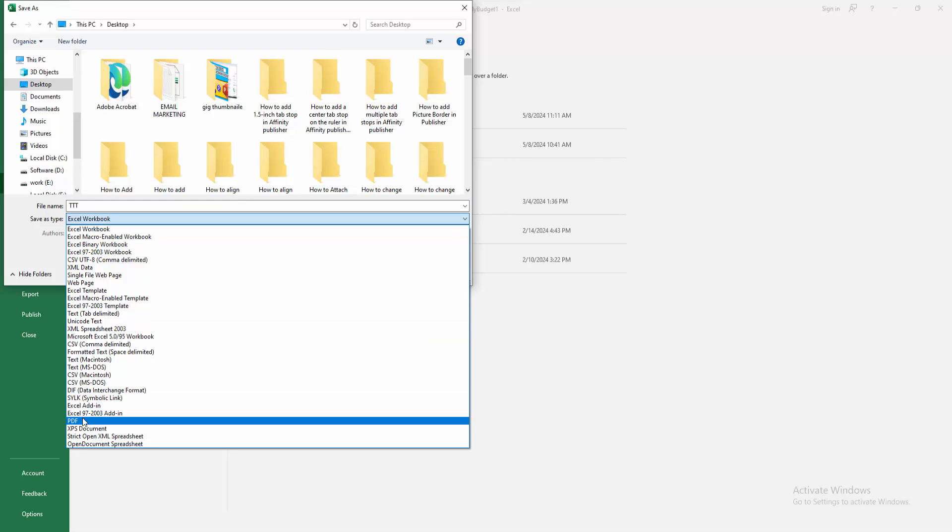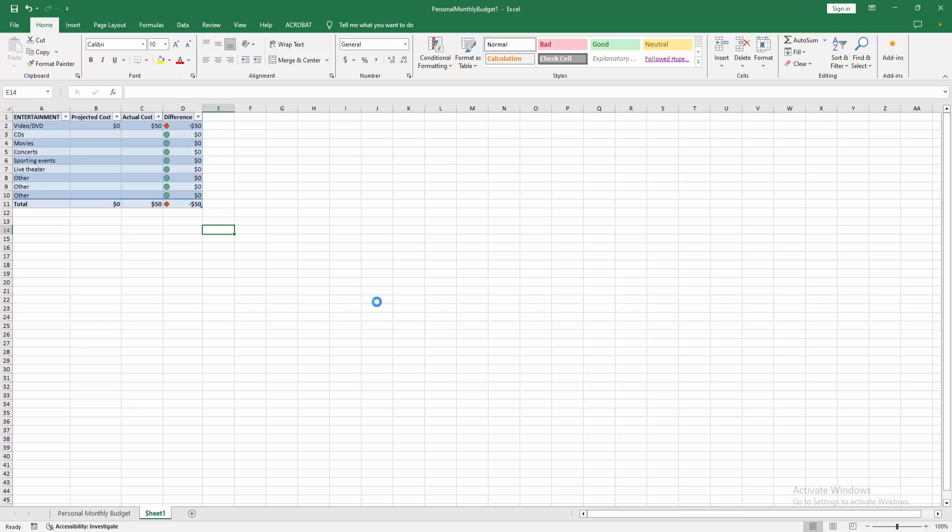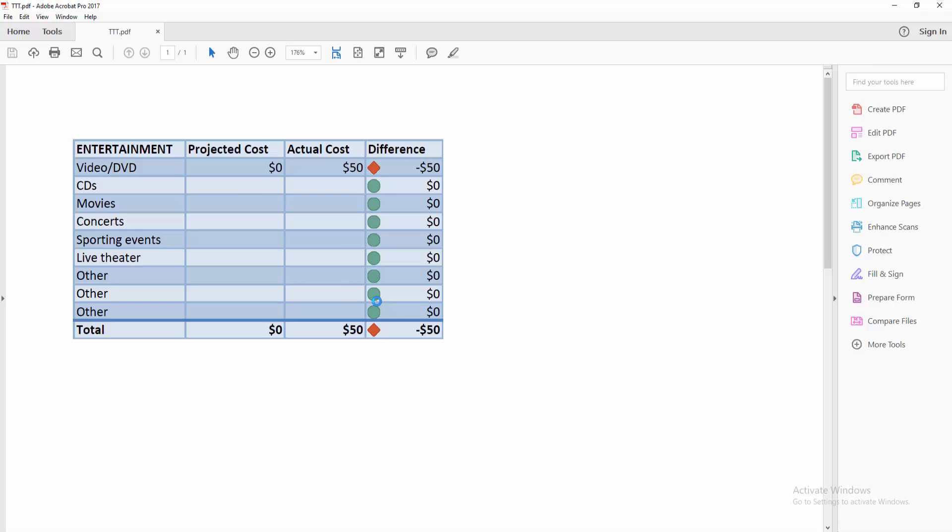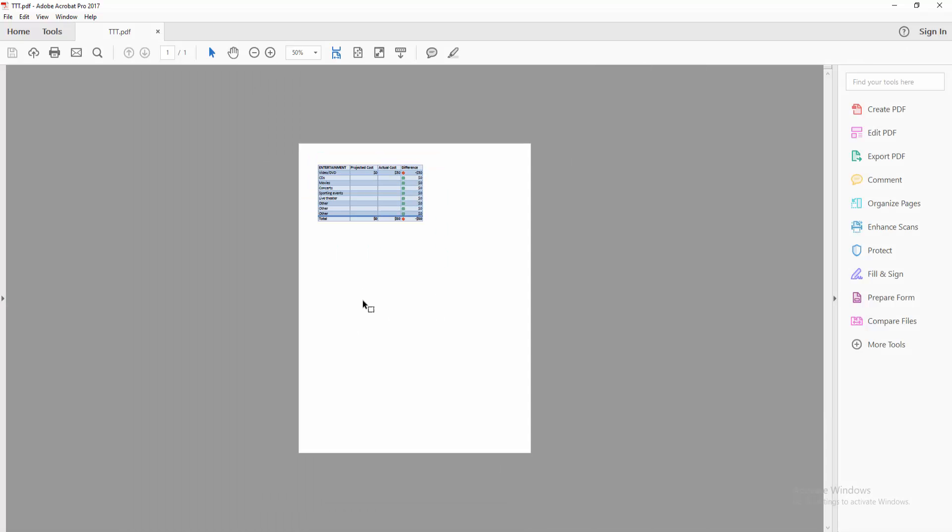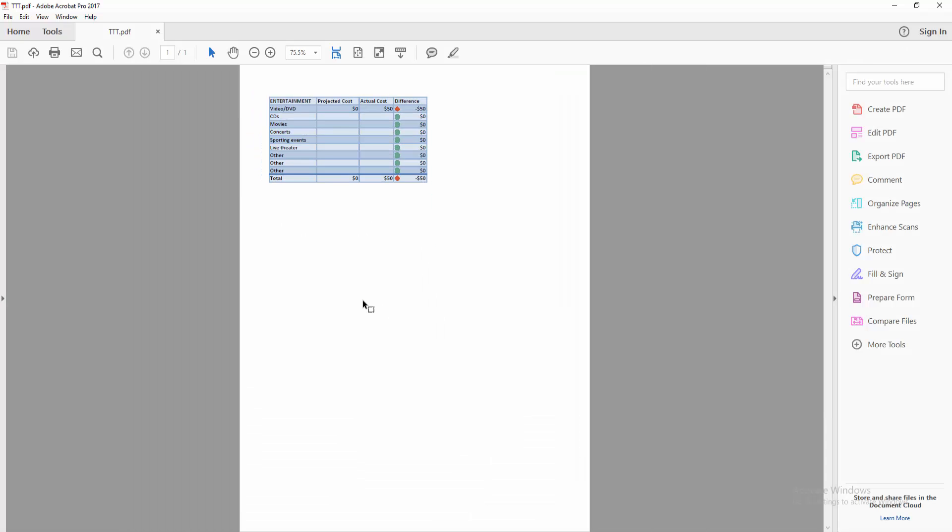Then wait some moment for saving and open the file in PDF. Now we can see here the PDF.